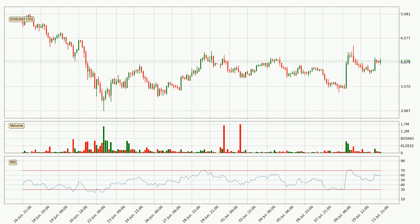Jumping to the three-hourly relative strength index, the current three-hourly RSI is at 60, so it doesn't show signs of overbought or oversold conditions at this point.